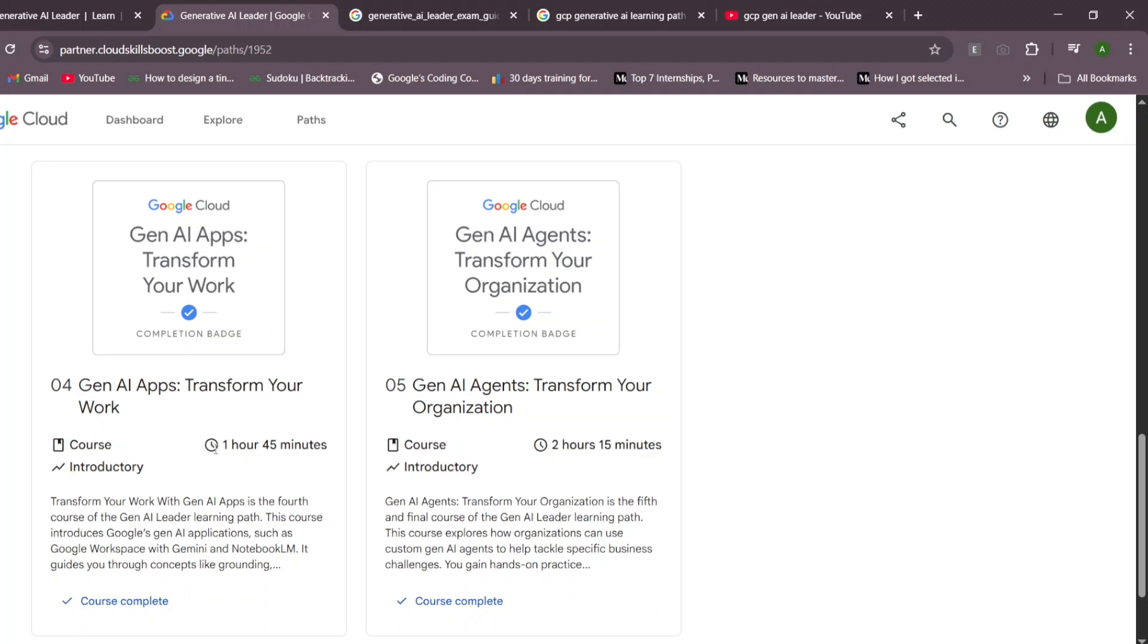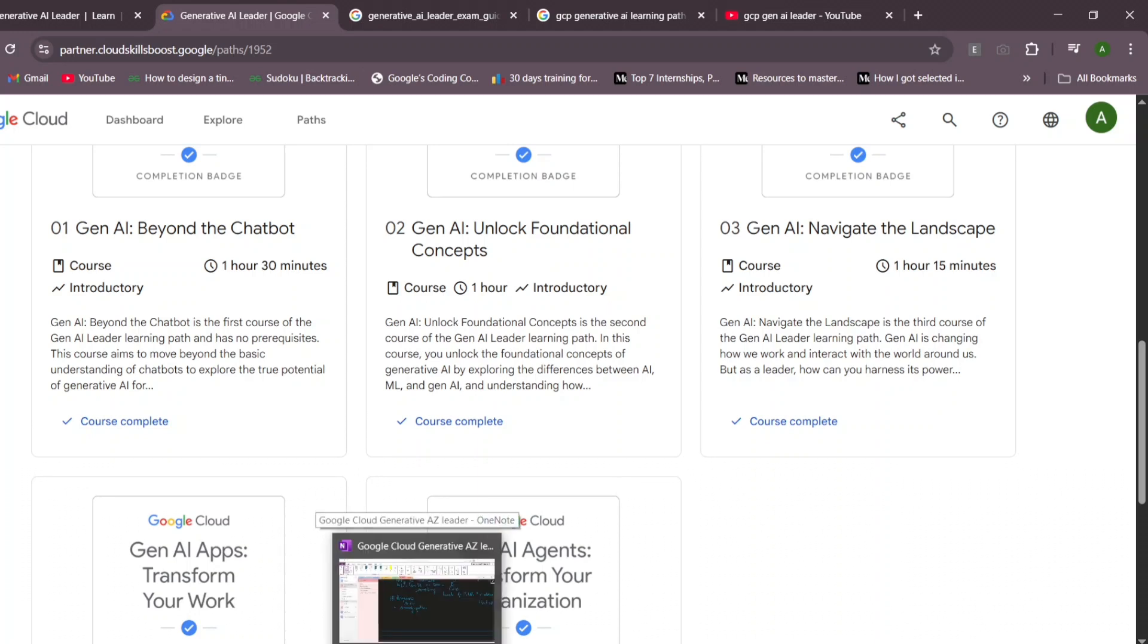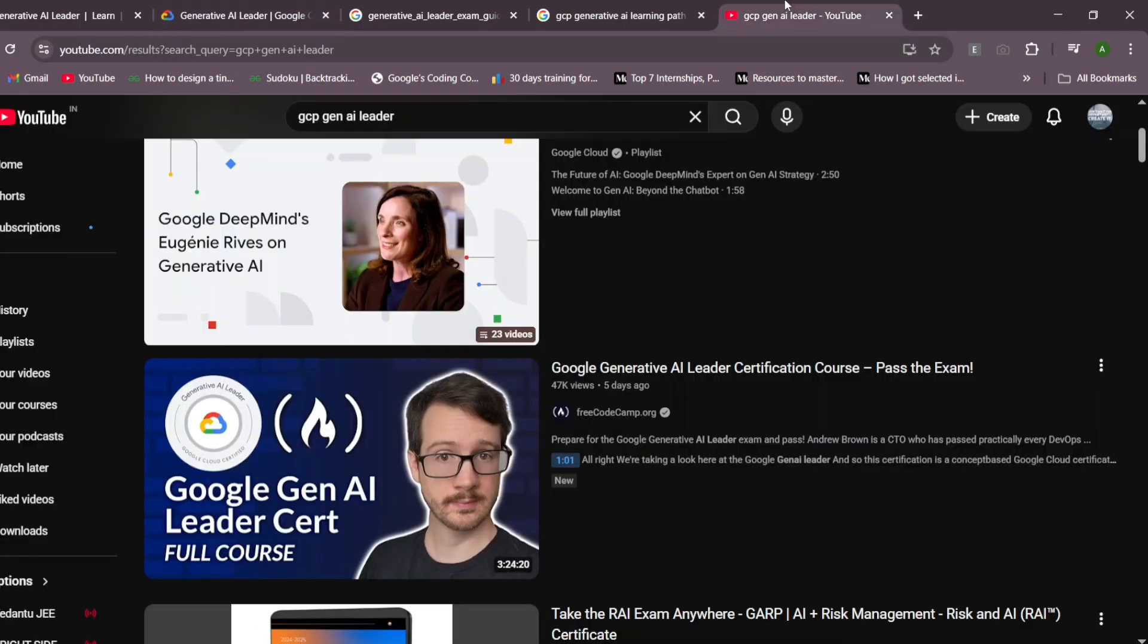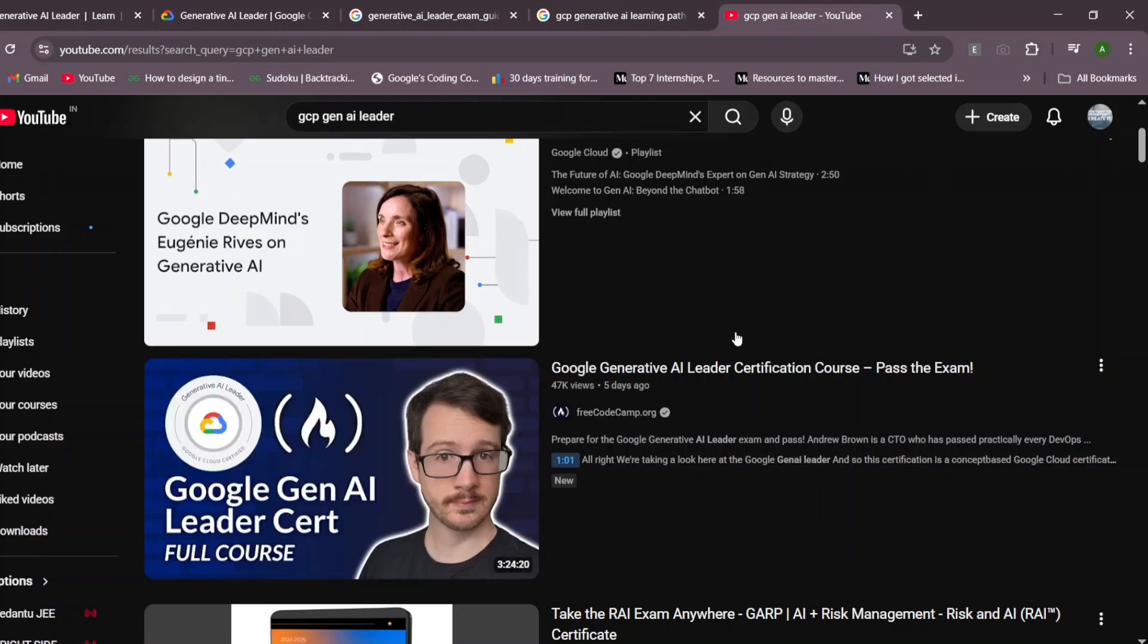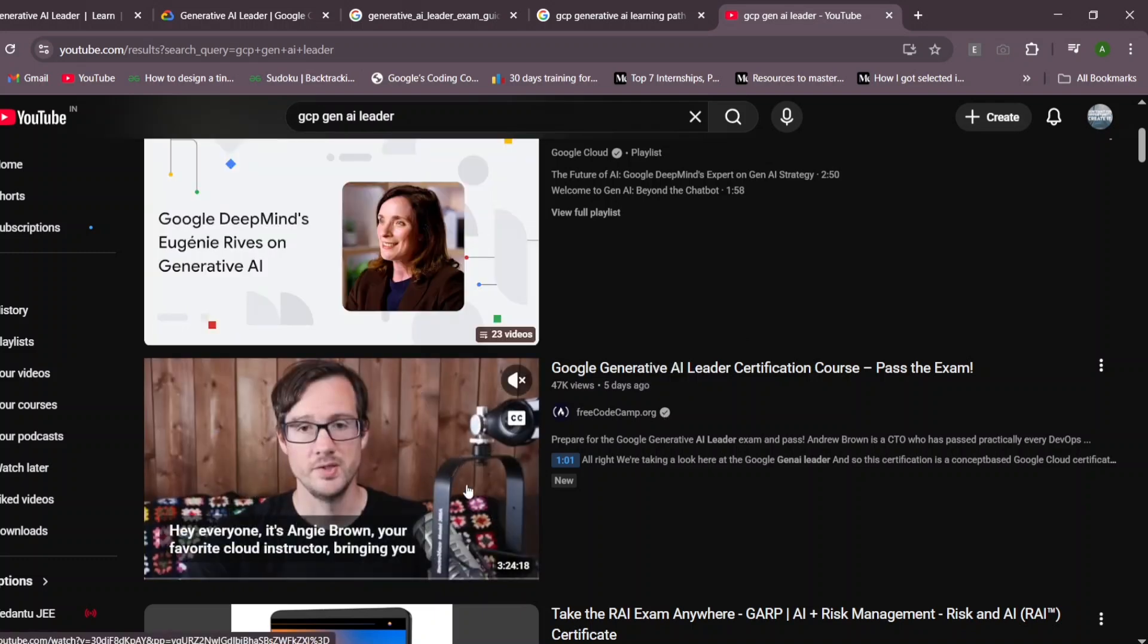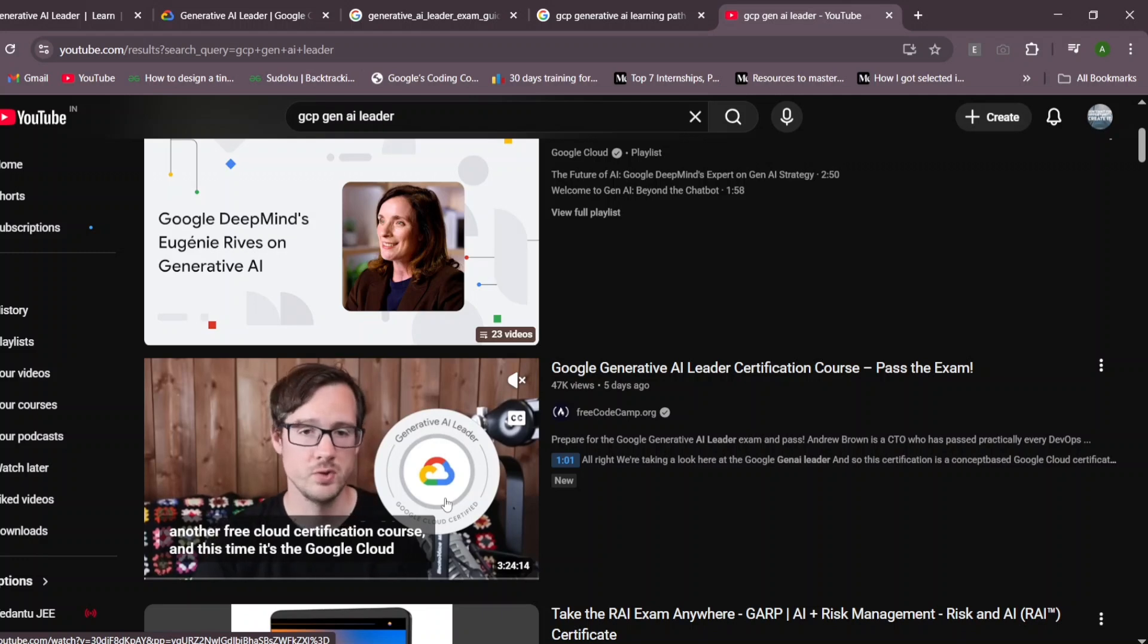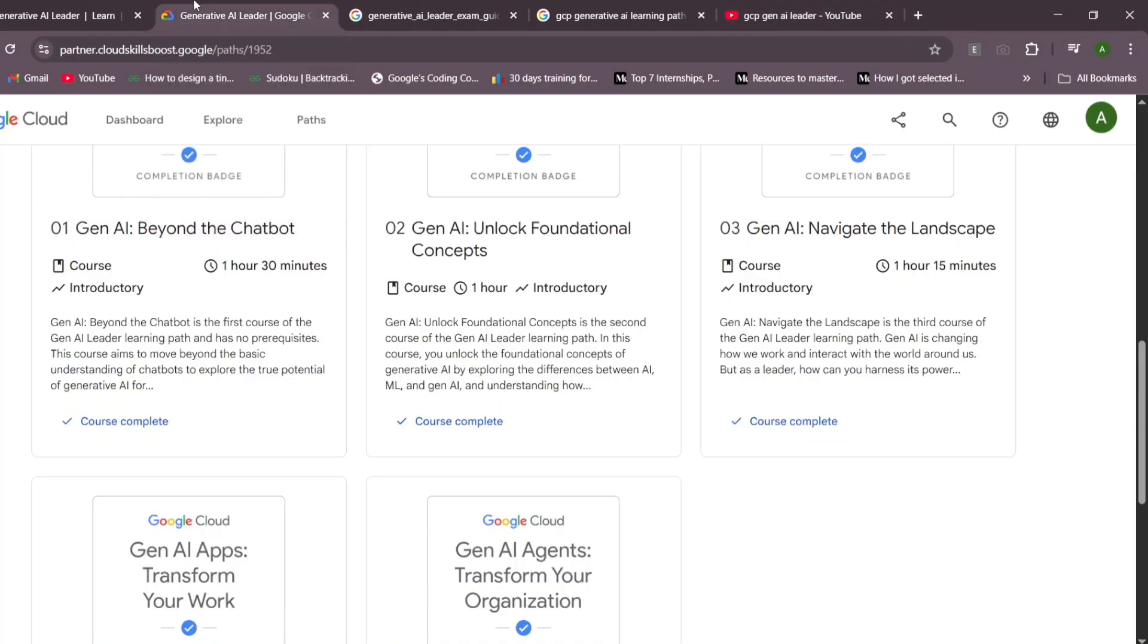These courses are enough to get the basics around the concepts. You can also refer to this video course by Free Code Camp that I recently watched. This covers all the concepts required to pass the exam, so this is also a good one. You can cover either of these.